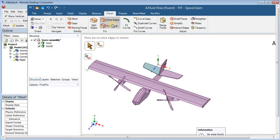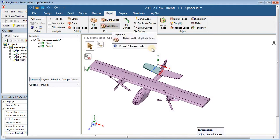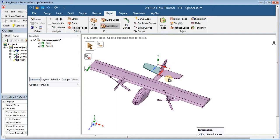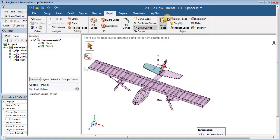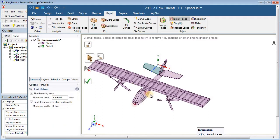Next, Extra Edges — none. Duplicates — there are duplicate faces. This is what I was talking about: when you put two pieces together in SolidWorks it looks connected, but computationally there are two faces with a minuscule gap the computer sees. Hit check — no more duplicate faces. Curve Gaps — no. Duplicate Curves — no. Small Curves — no. Small Faces — there are two. I'll check them and get rid of them, since small faces make it harder to create a mesh around the geometry.